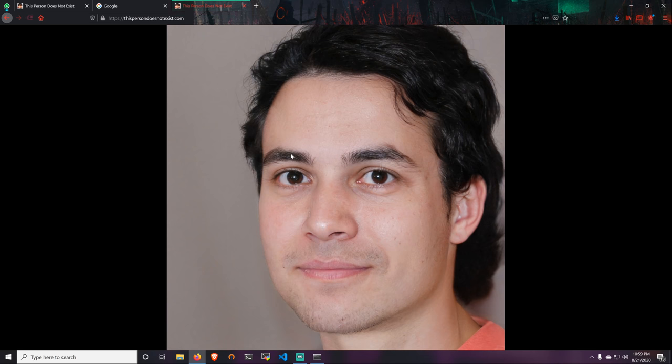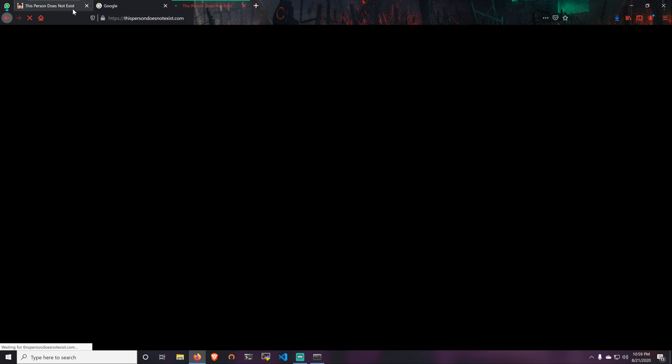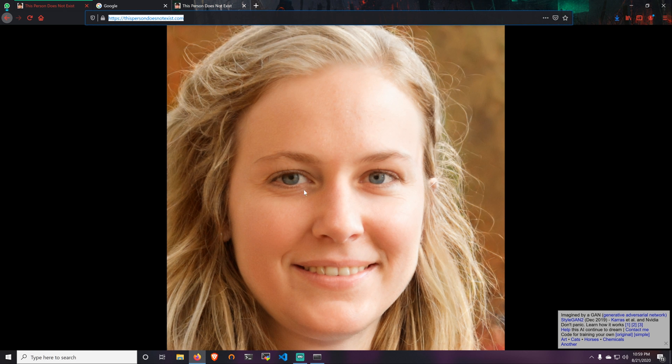Every time you reload the page there is a new person coming up. In this case we're going to be using this person because it matched my face more or less, so we're going to close this and download this picture.